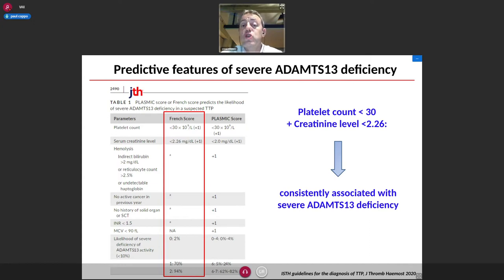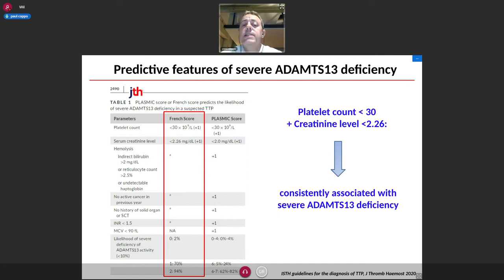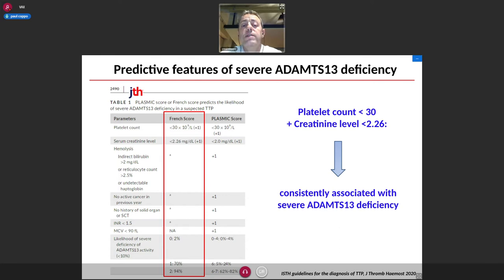Two scores were derived from standard clinical features: the French score and the PLASMIC score. Both scores state that in patients with features of thrombotic microangiopathy with no associated condition — including cancer, transplantation, chemotherapy, or severe sepsis — a severe thrombocytopenia defined by platelet count below 30,000 and mild renal involvement are key criteria.